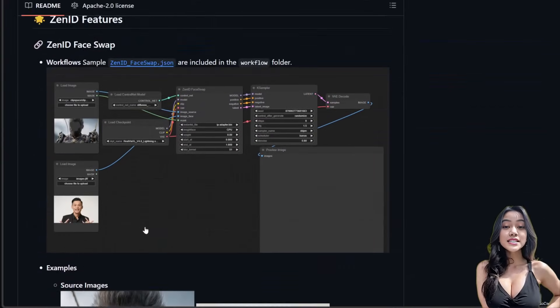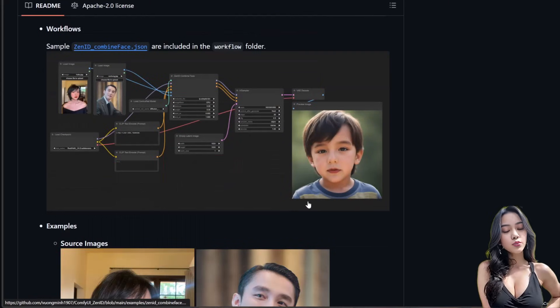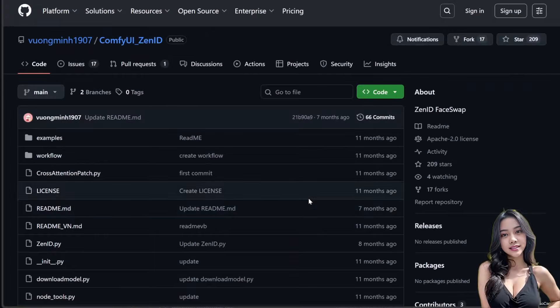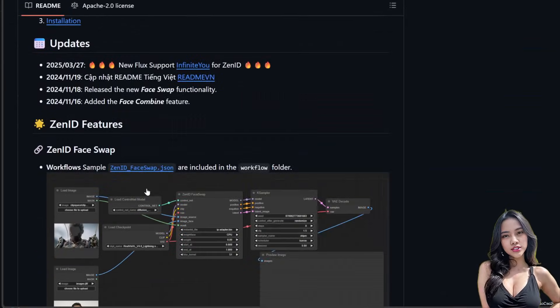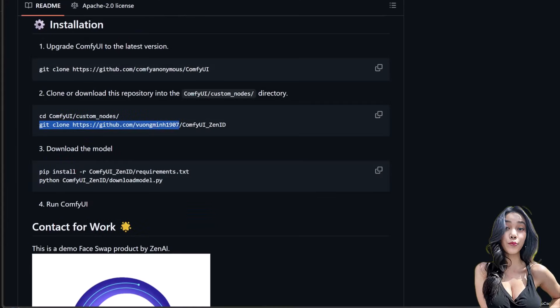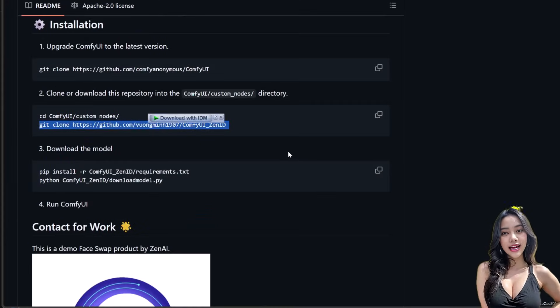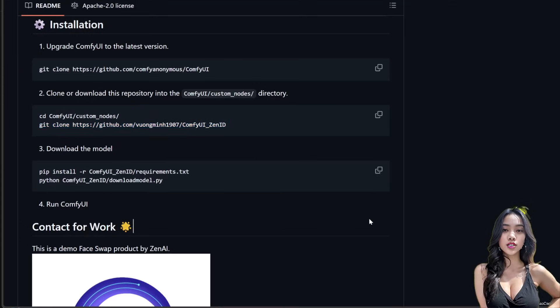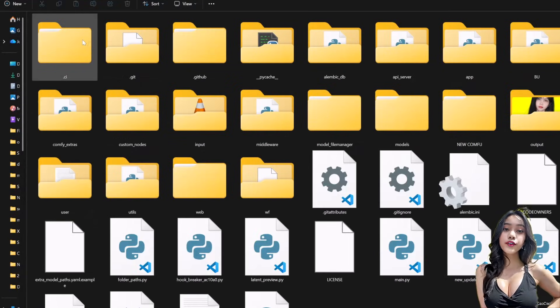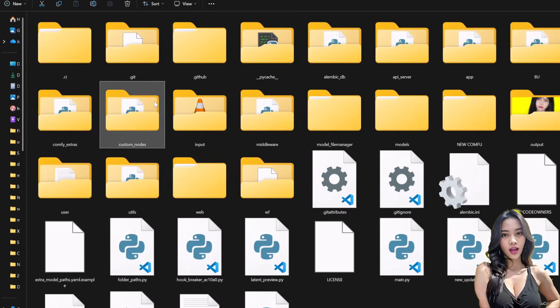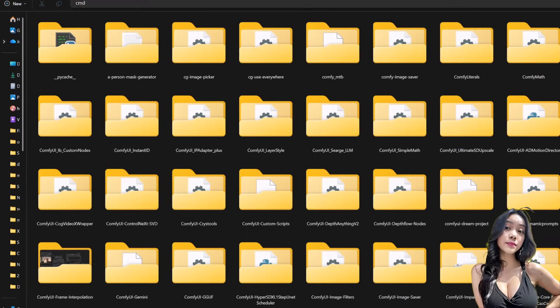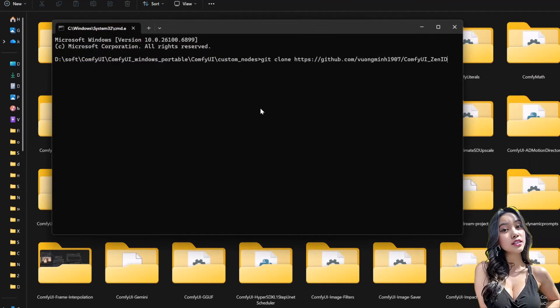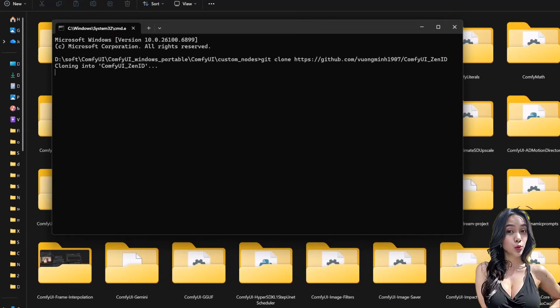First, the installation. ZenID is a custom node, so we need to set it up right. Go to the ZenID GitHub page (link in video description), scroll down to the installation part. Copy the git clone command, step 2 line 2 from the GitHub installation part. Go to your ComfyUI custom node folder. In the address bar, type cmd and press enter, paste the command and run it. The node is downloaded.